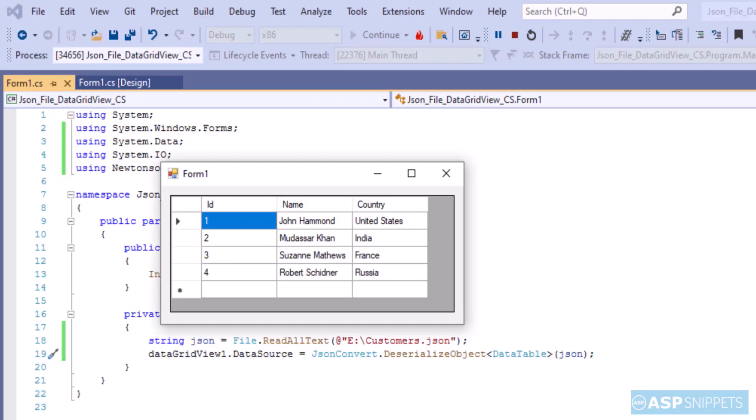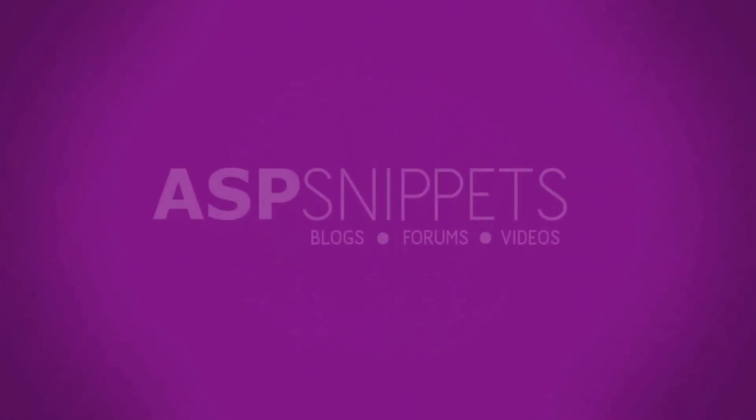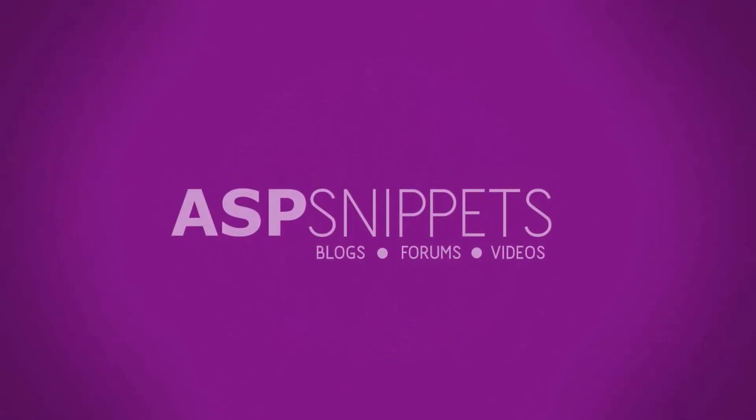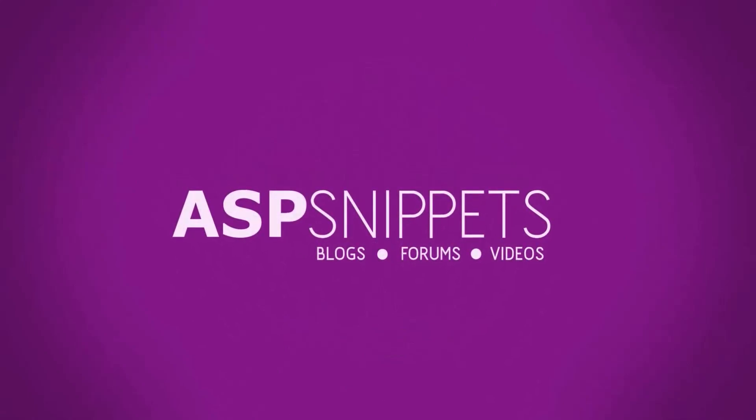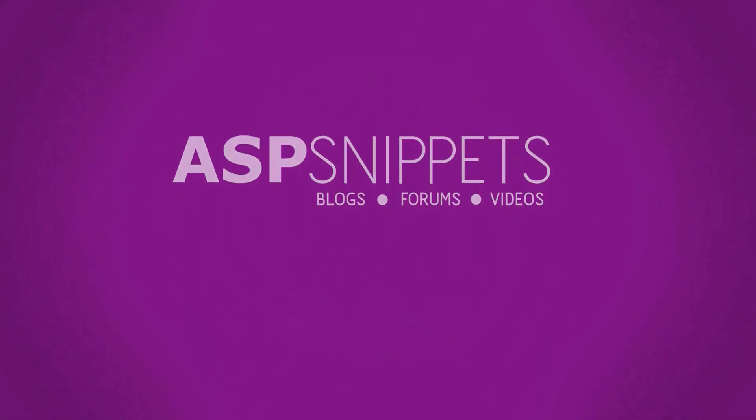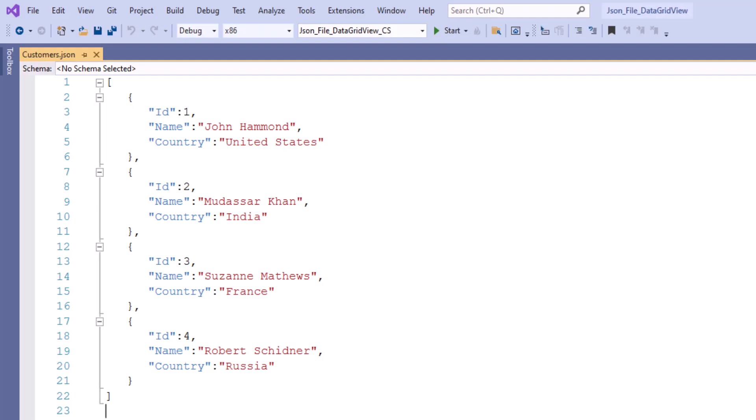Today I'll teach you how to bind or populate data grid view using JSON in Windows Forms application. So let's start, as you can see on your screen this is a JSON file.